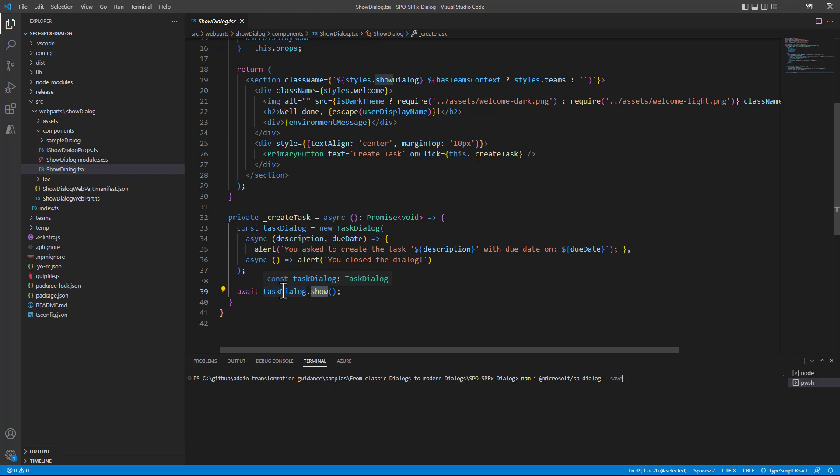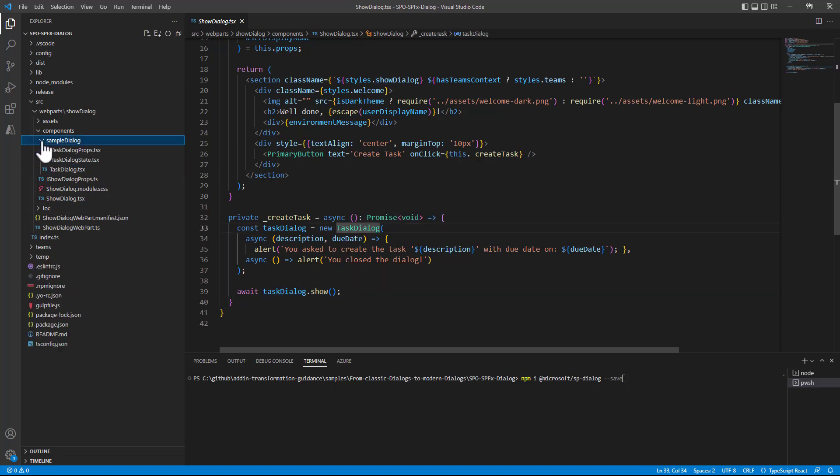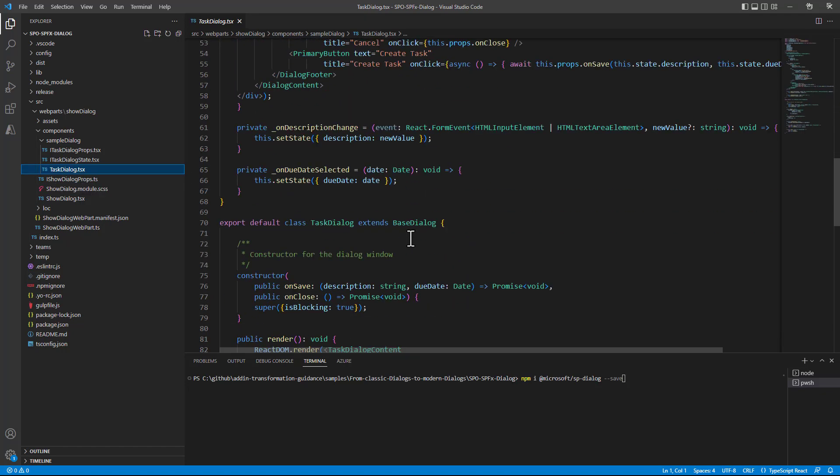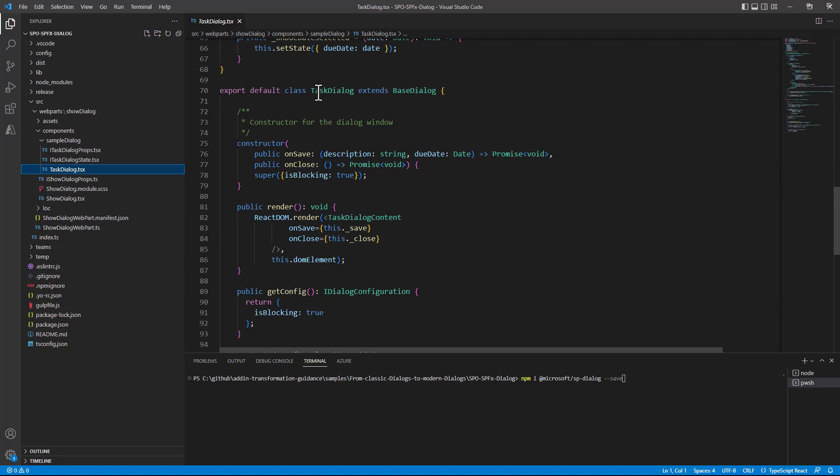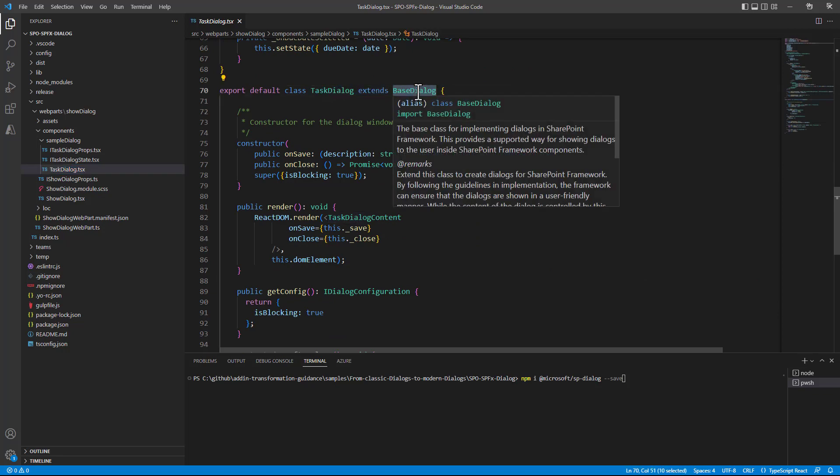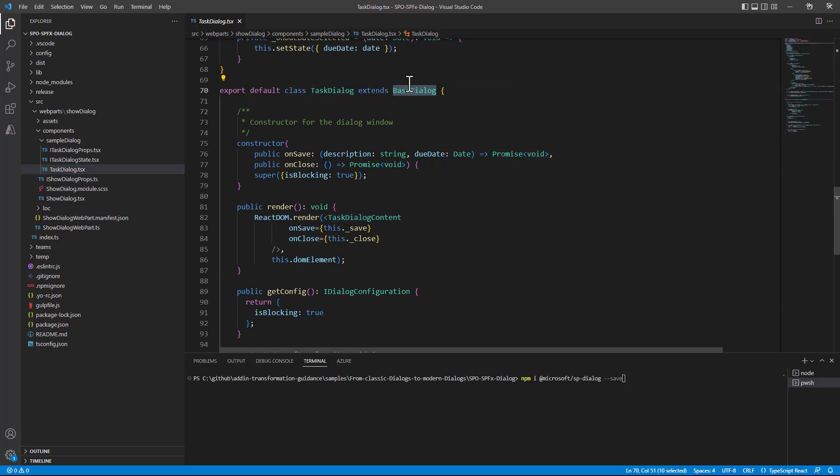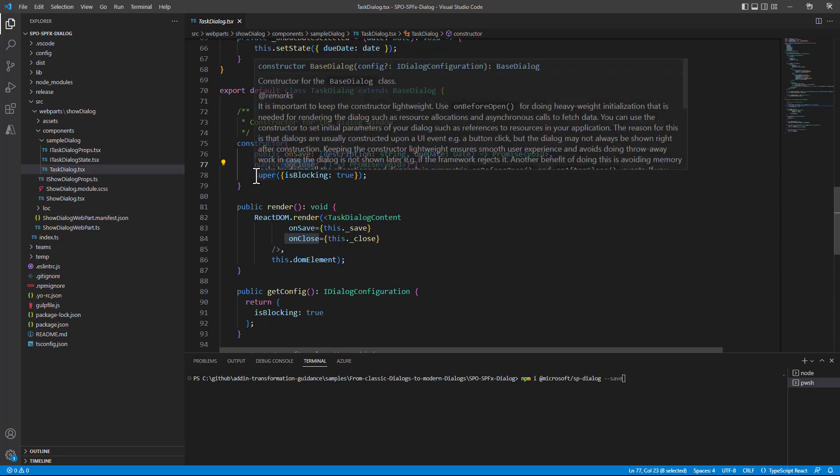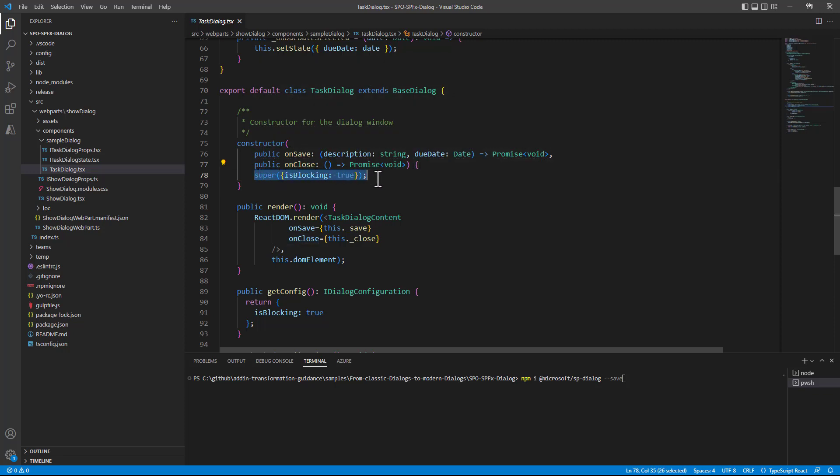The TaskDialog is the actual interesting part of this video. In fact, the TaskDialog is yet another React component as you can see from the .tsx extension and we have a TaskDialog which extends the base dialog type provided by the SharePoint framework. In this one we have a constructor where we configure what to do on save and what to do on close without saving as well as we set through the super constructor that this will be a blocking dialog.